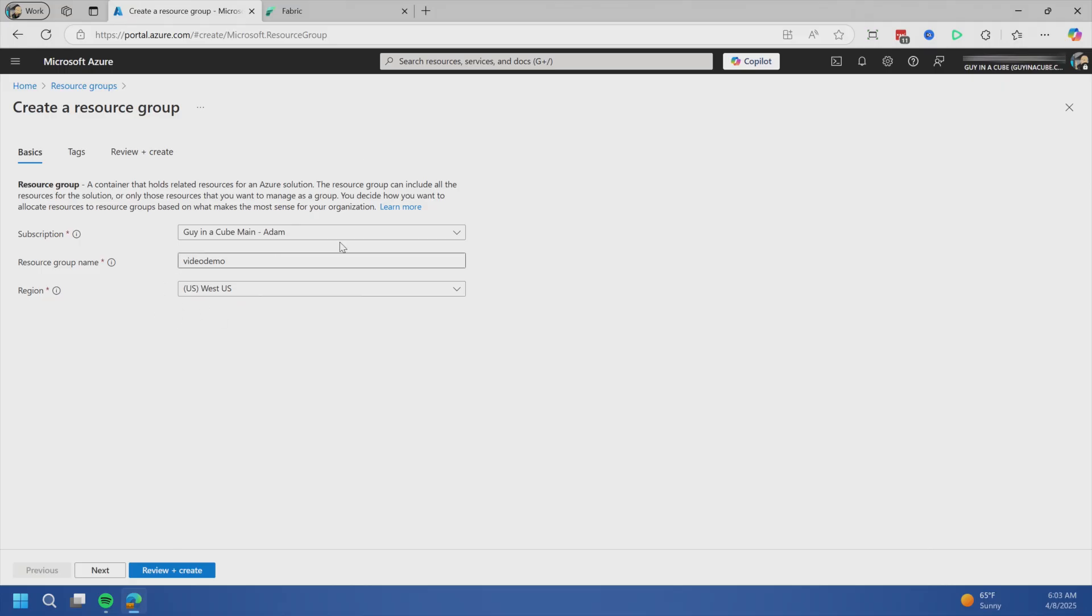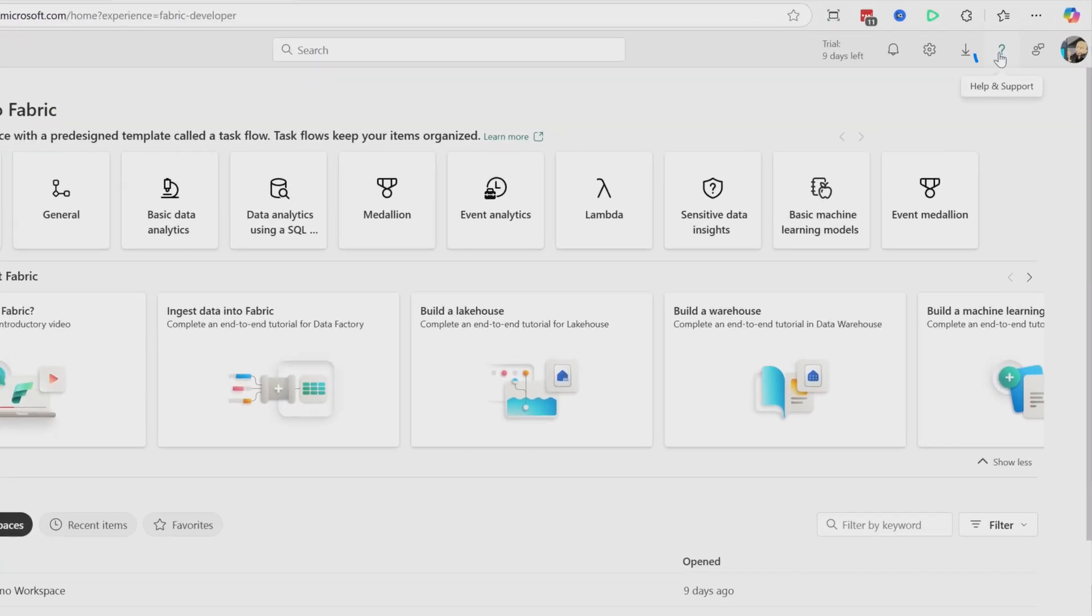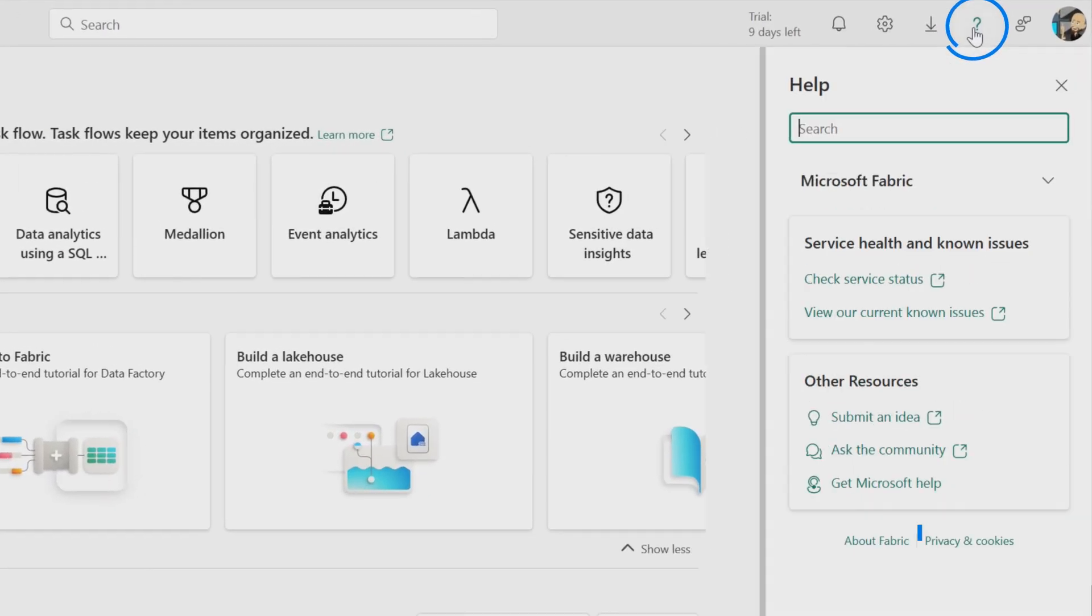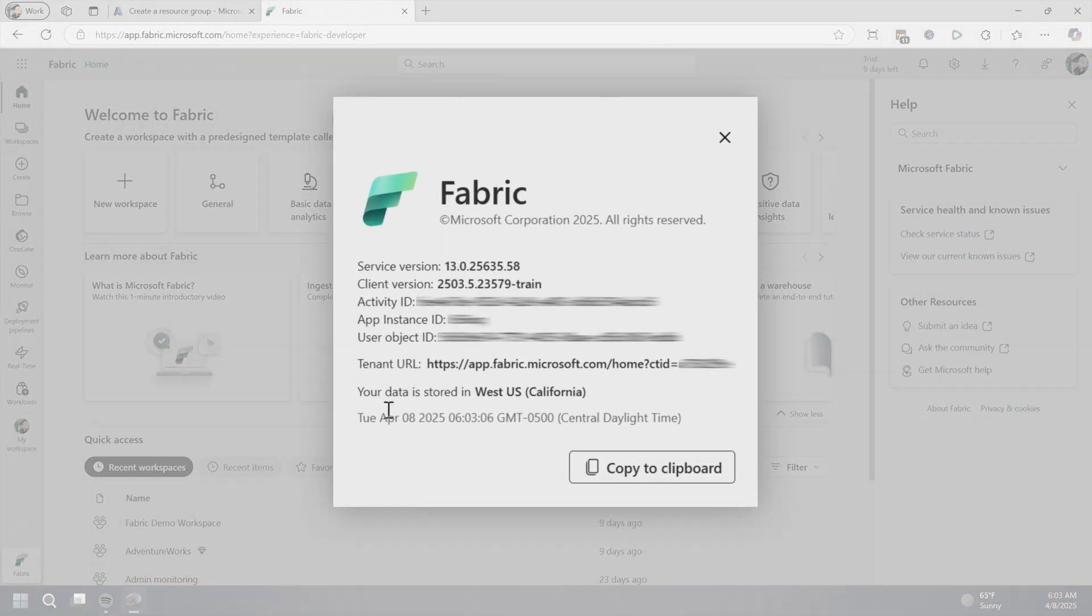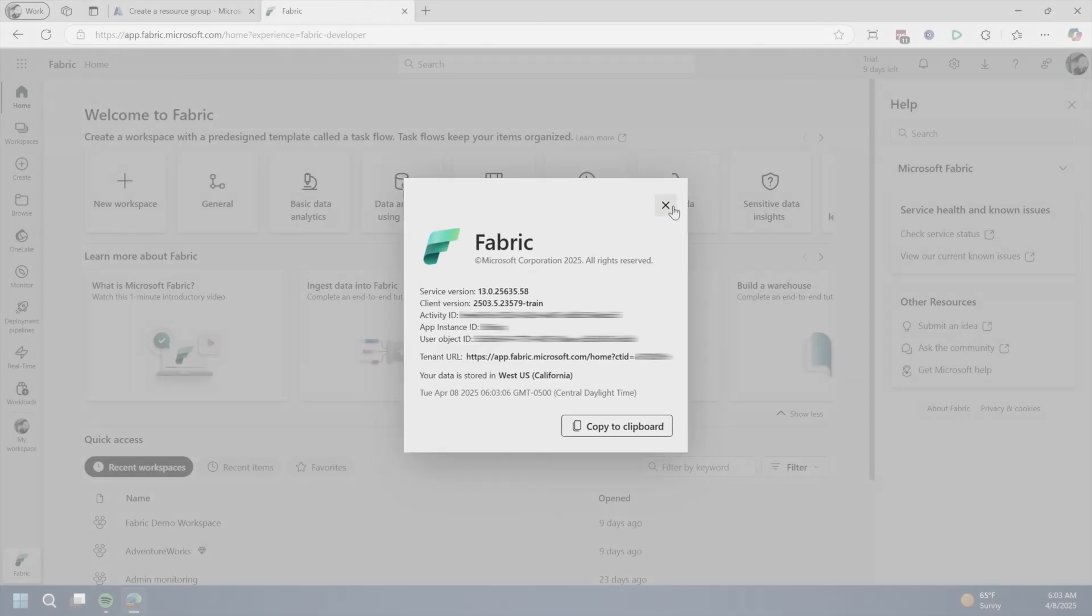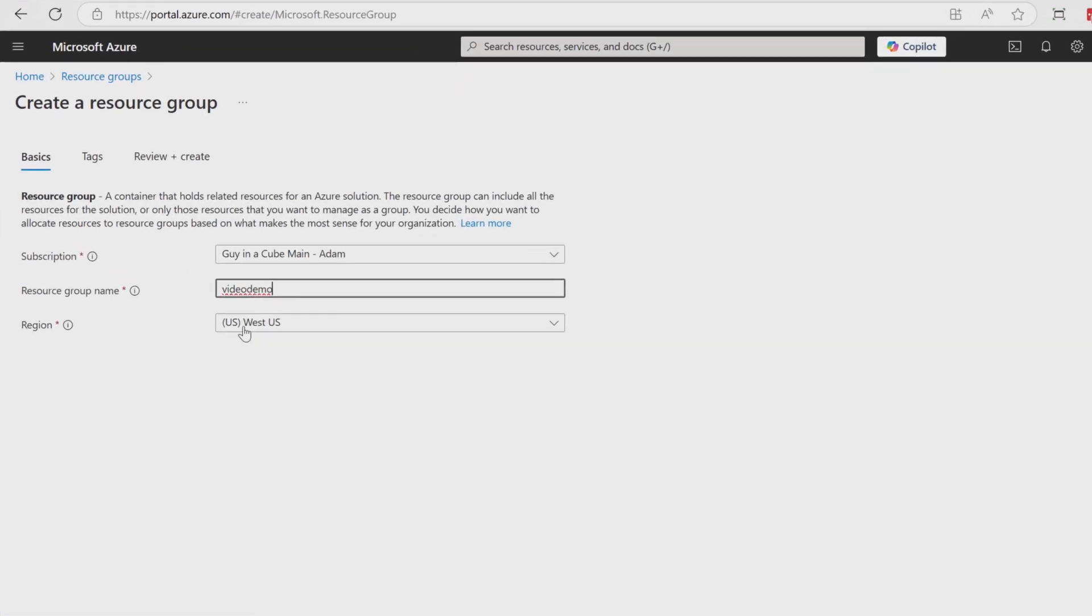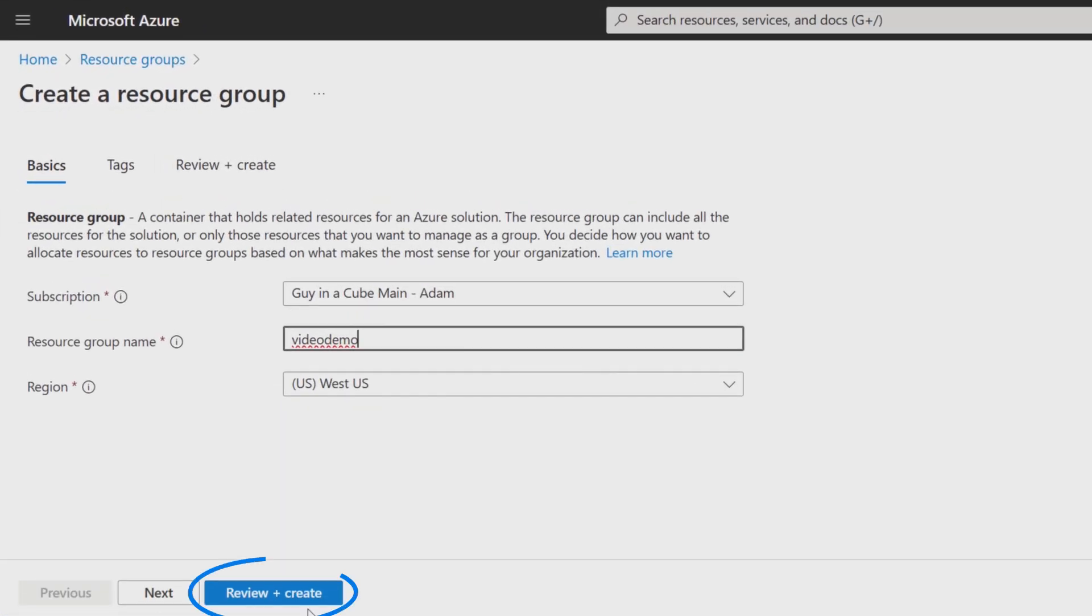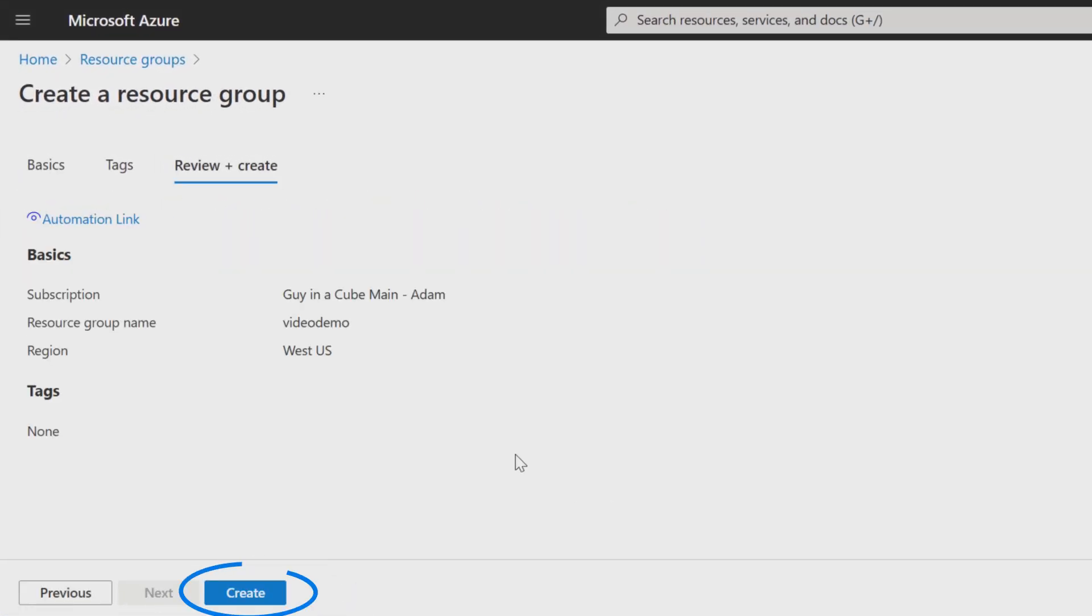You may ask, how do I verify my home region? Go to fabric, click the question mark, then About Fabric. Here you'll see your data stored in - in this case, West US, California. That's my home region. So we'll make sure it's West US. Create the resource group - this is pretty quick.